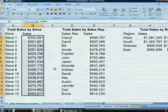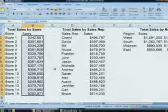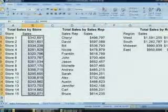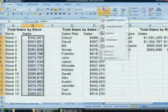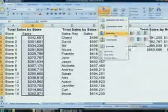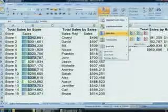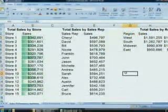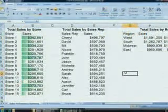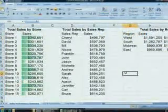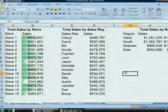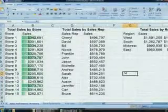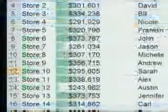A lot of people are visual learners — when they look at a series of numbers it doesn't do anything for them. Something very simple you can do is conditional formatting, which will show that information as color bars. You can look at this and quickly get a sense of how everyone is performing.